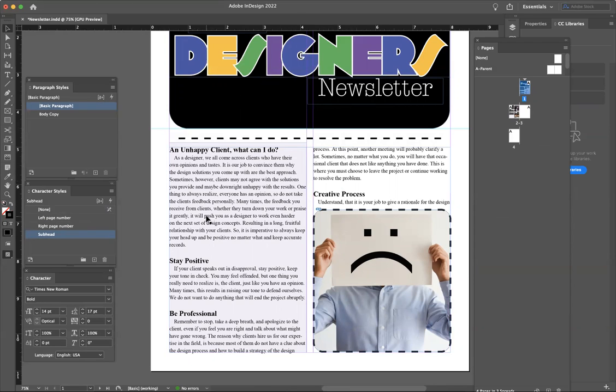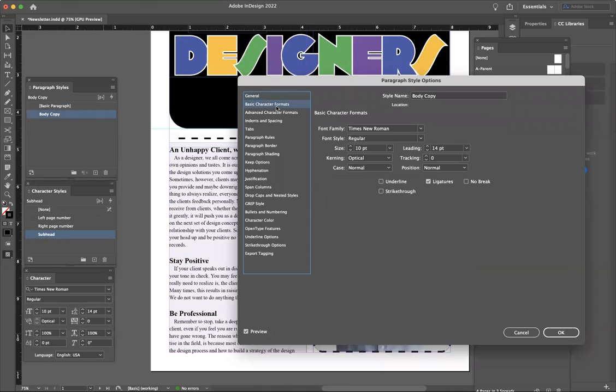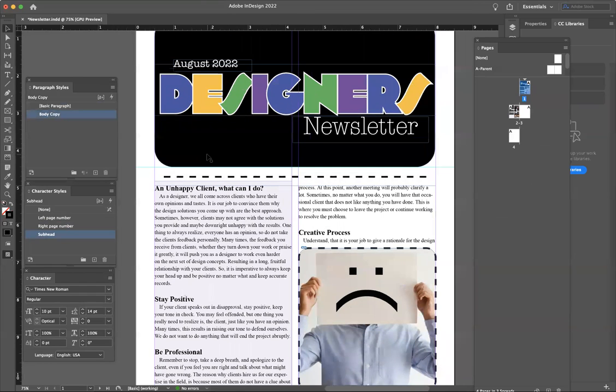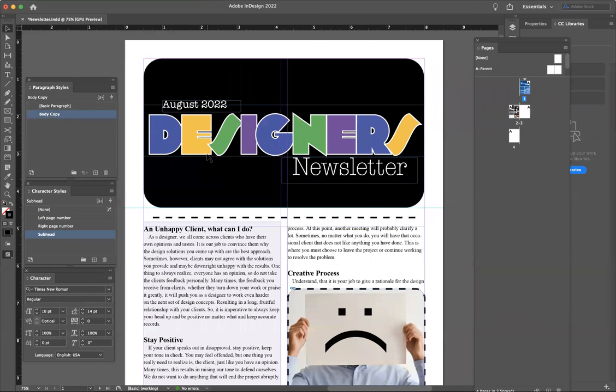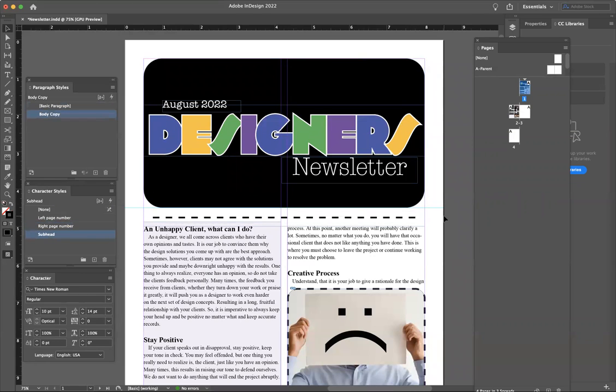Same with the body copy. If you ever need to go in there and change certain specific things, like the leading, what we changed from 15 to 14, that would just do it very quickly. Everything else, I would just make sure that this is hitting on that margin. Everything else looks good.